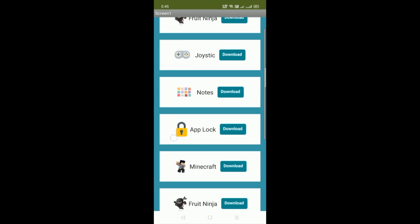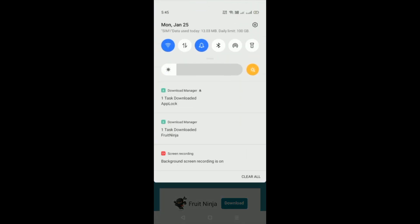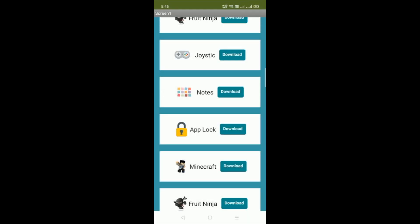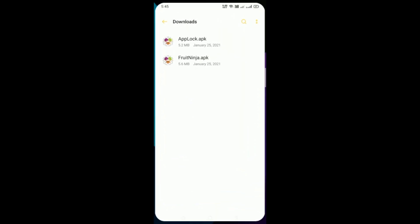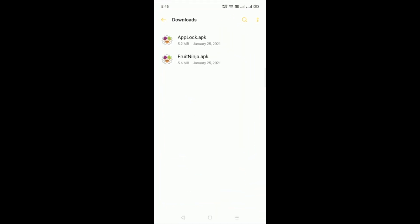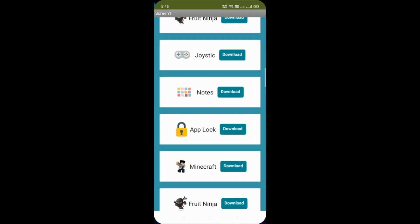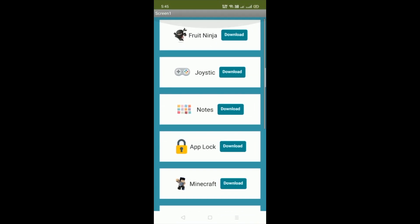Now let me download App Lock. Click on the download button. You have to wait at least four to five seconds depending on your internet speed. You get the notification — task download. Go to downloads again and you'll find Fruit Ninja APK. That's the overall app.